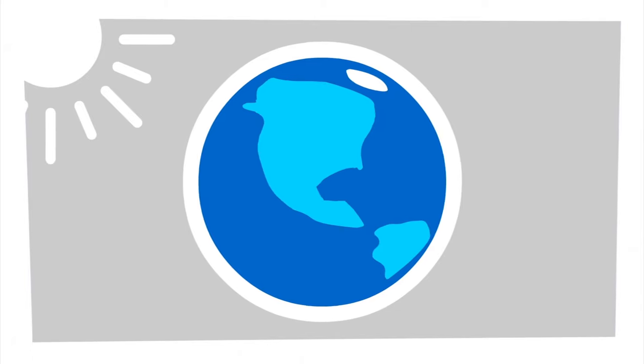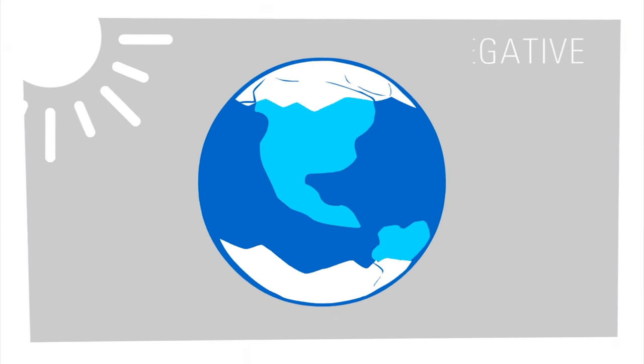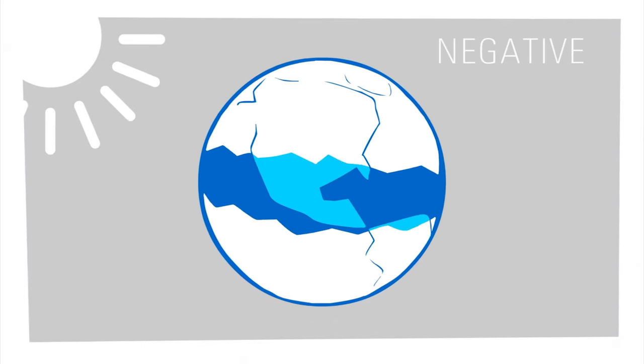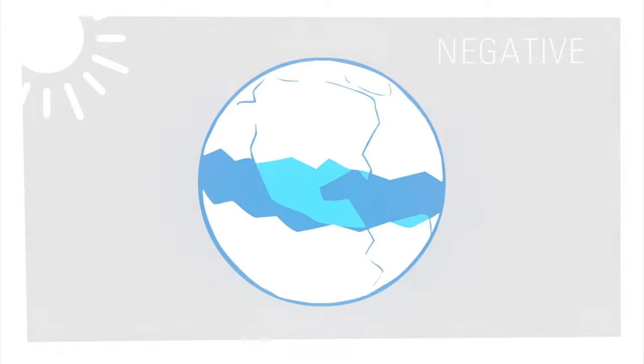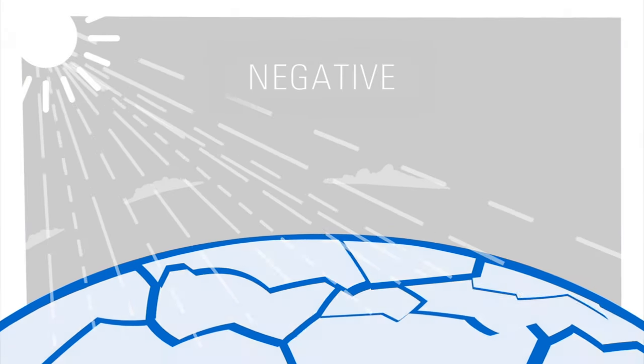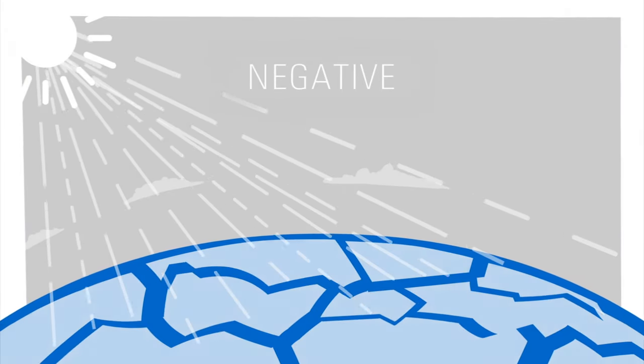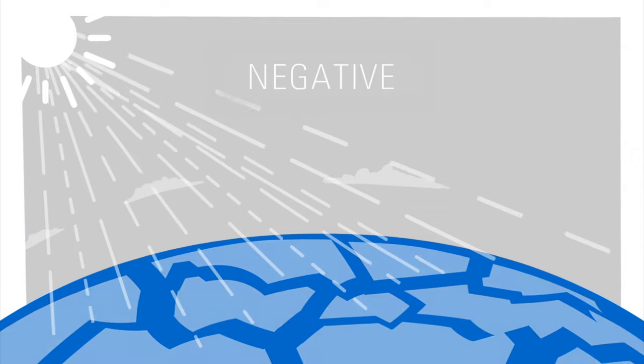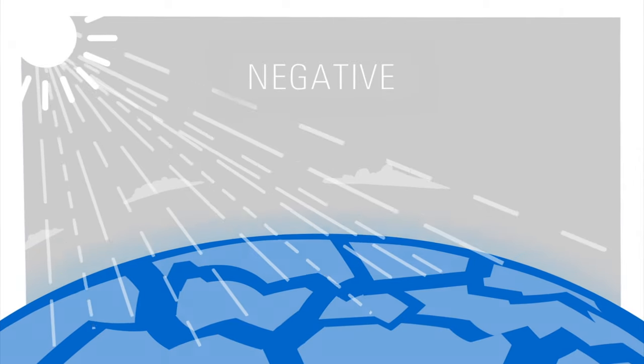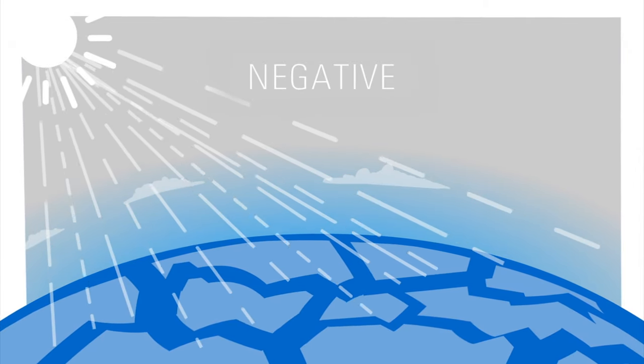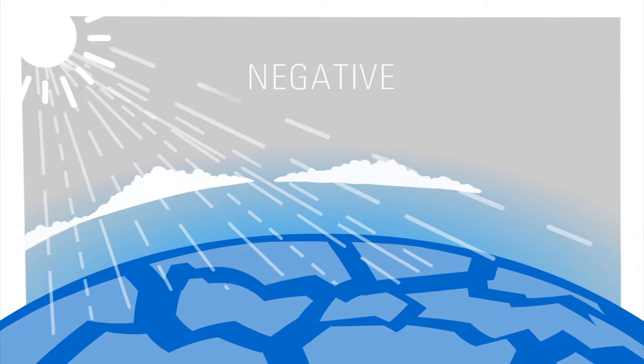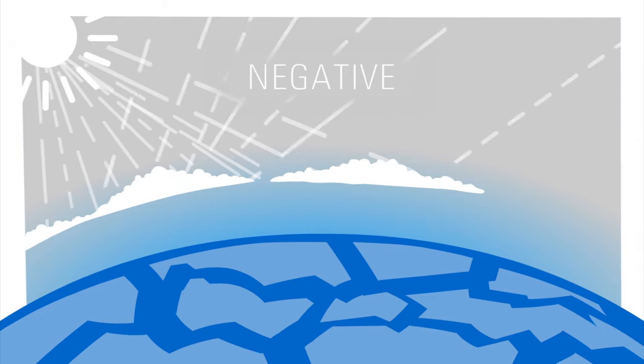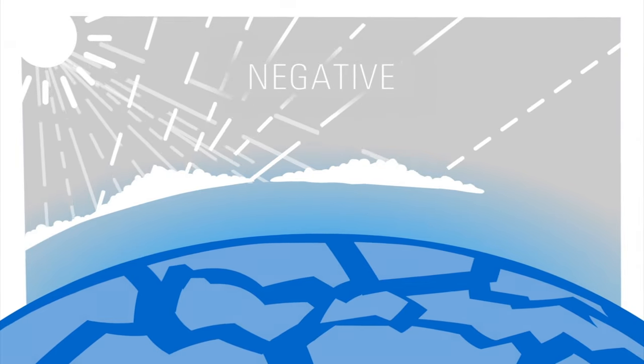A negative feedback loop, on the other hand, is when the initial change leads to effects that work in the opposite direction. Melting ice also causes a type of negative feedback by releasing moisture into the atmosphere. This increases the amount and thickness of clouds present, which can cool the atmosphere by blocking more sunlight.